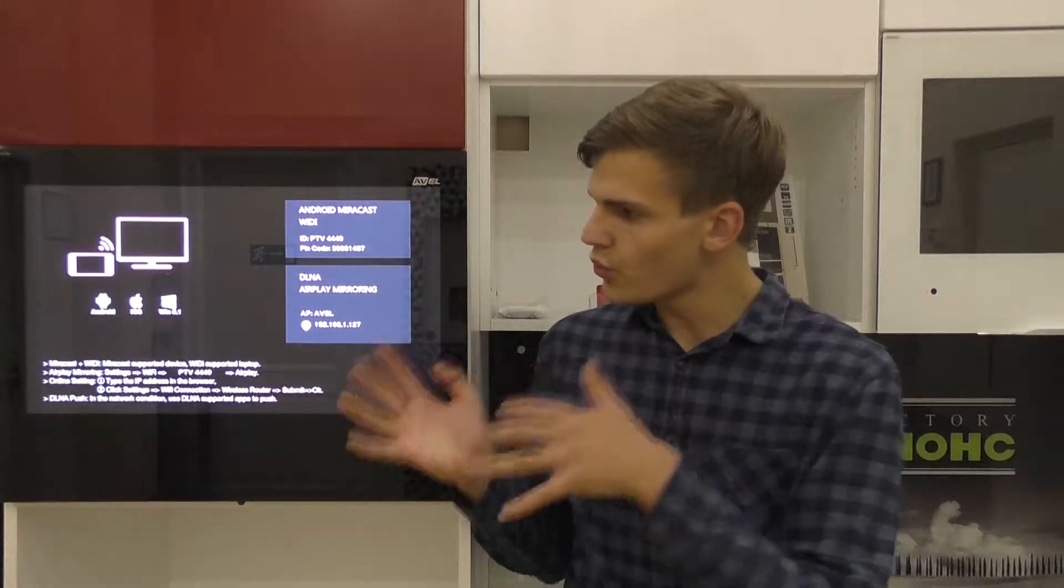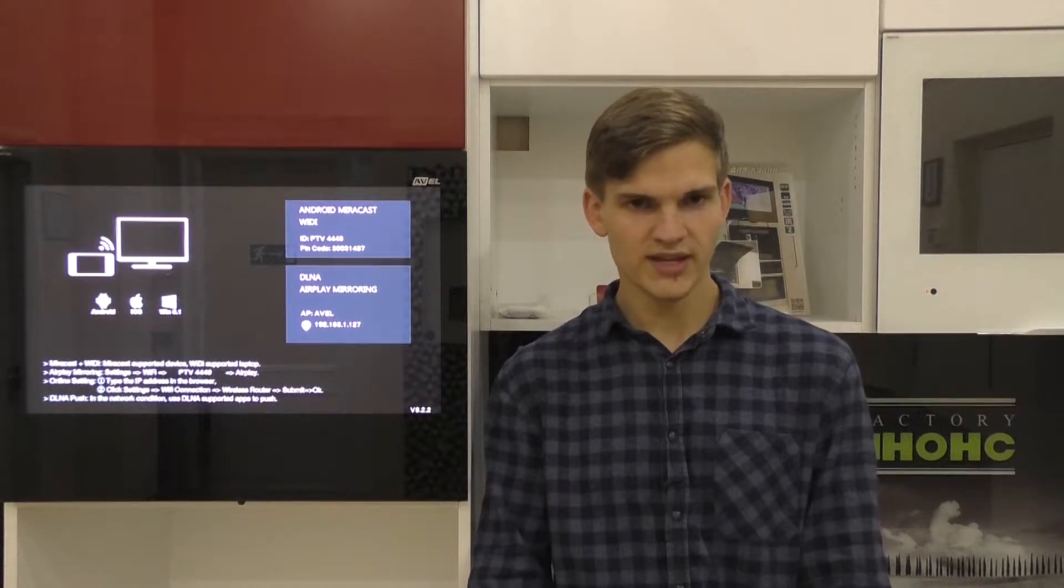I will demonstrate this function on one of the most popular models of our Cabinador Kitchen TV – AVS240K.